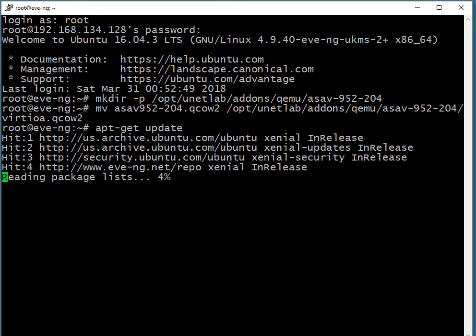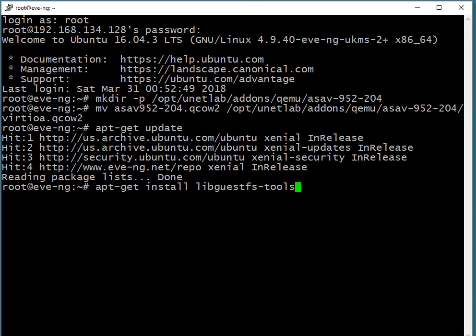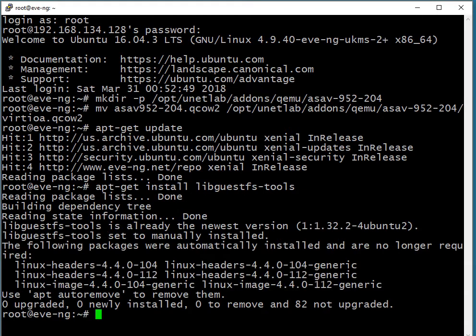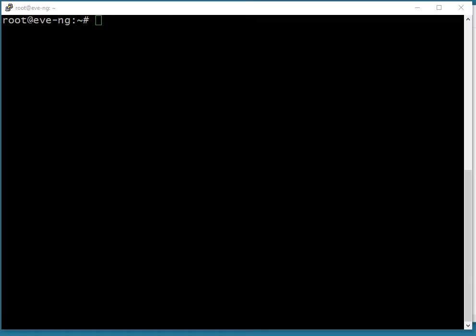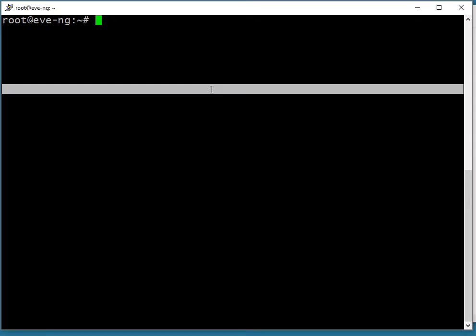Next up, we want to make sure that we can use Telnet with our ASA-V image. So we're doing an apt-get update here. And then we are going to do an apt-get of the library guest FS tools. I just did a clear of the screen by typing clear so you can see what I'm up to a little better.